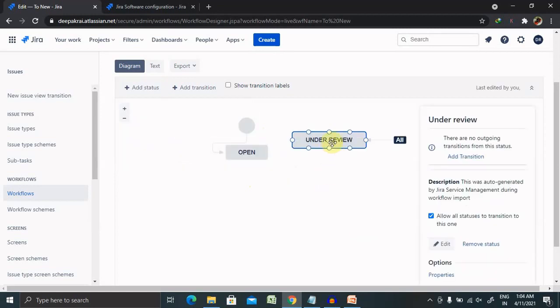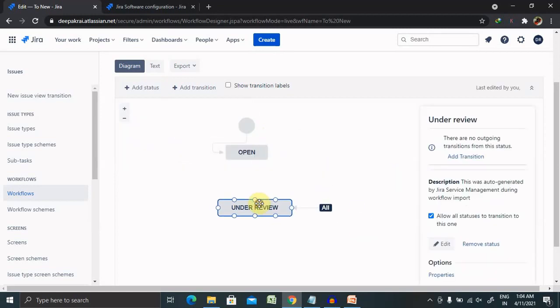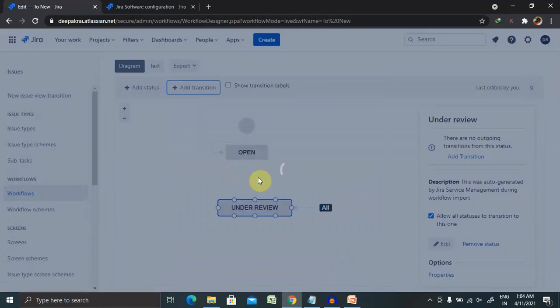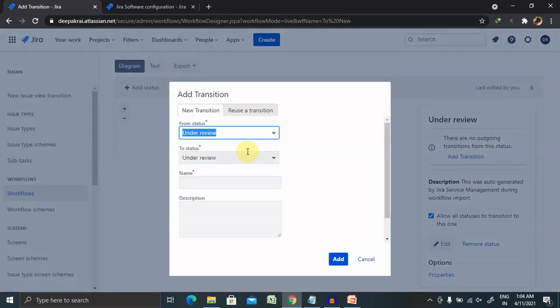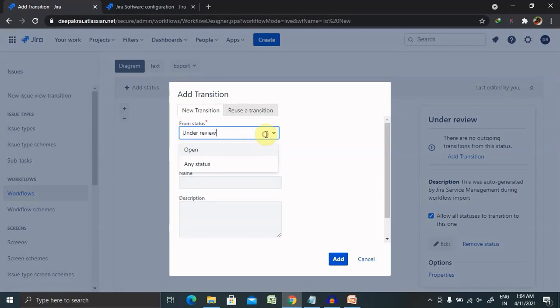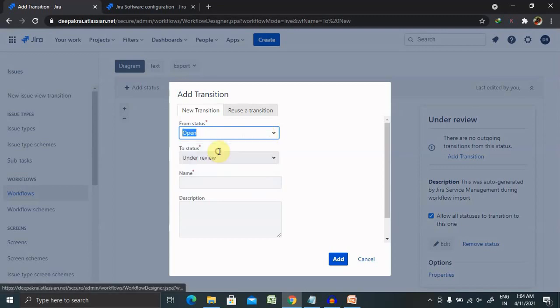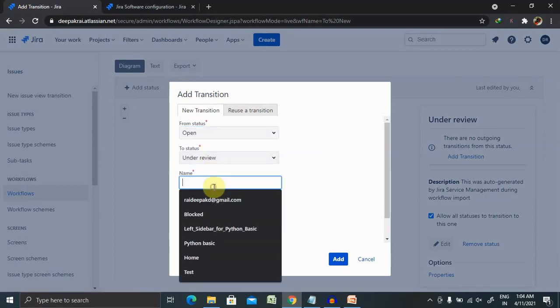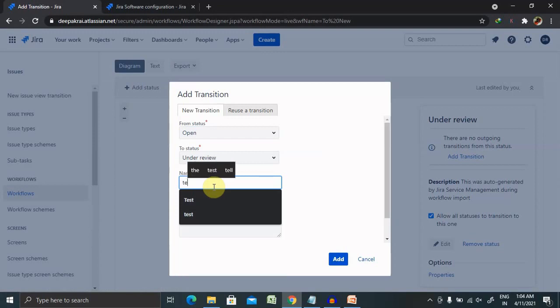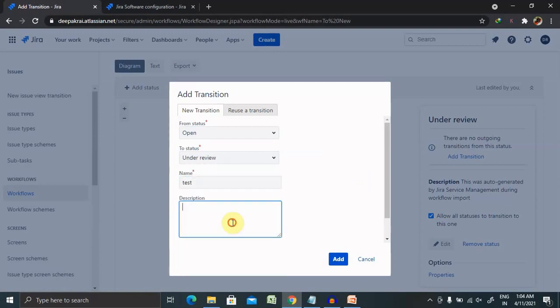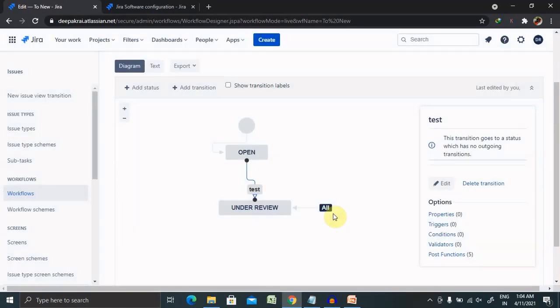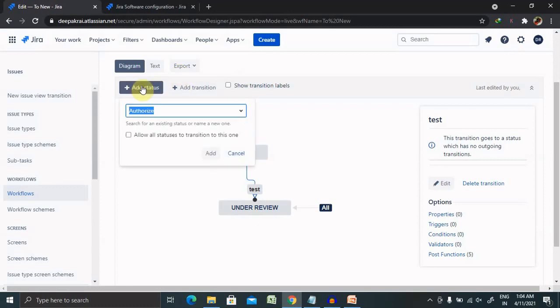Under Review status is added here. Now if you want to add the transitions, the transition would be from Open to Under Review state, and you can name it as a transition state here. Test. We can also include the description, but I am not adding here. Under Review, you can also add some more status like Implementing.